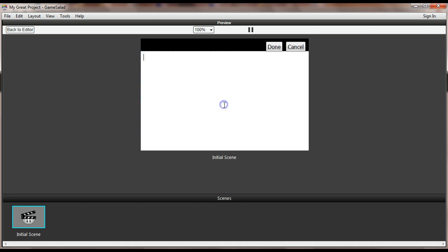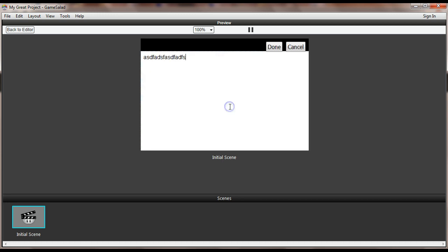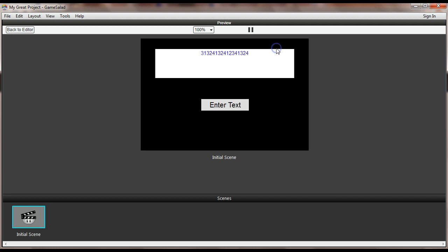All right. So I hit enter text, type some text, click done. And there's my text. If I hit enter text and change that, maybe I'll do some numbers this time so you can see the difference. And there it is.